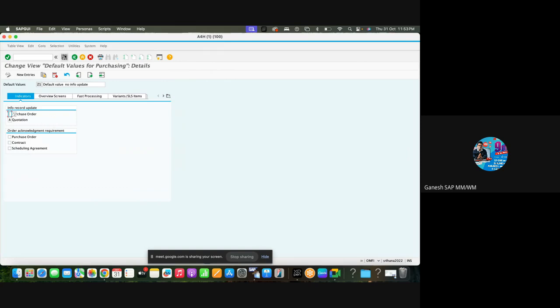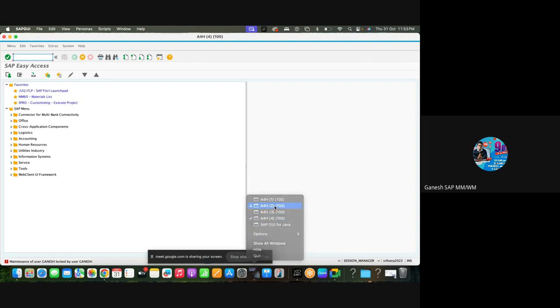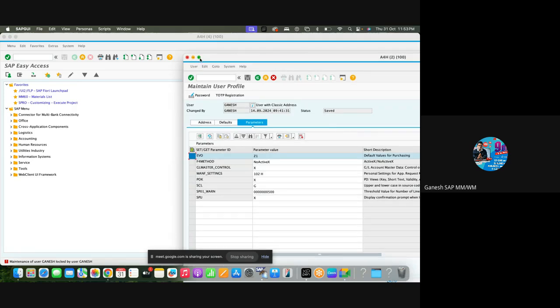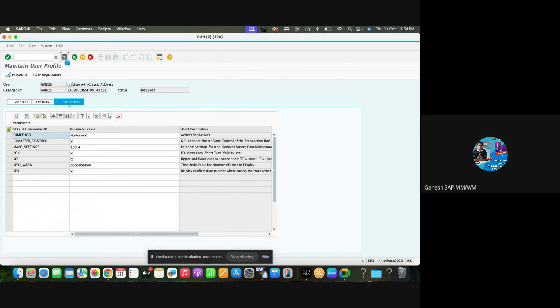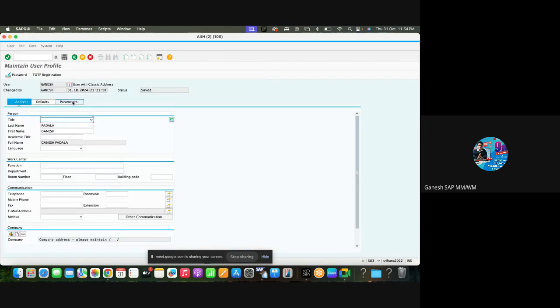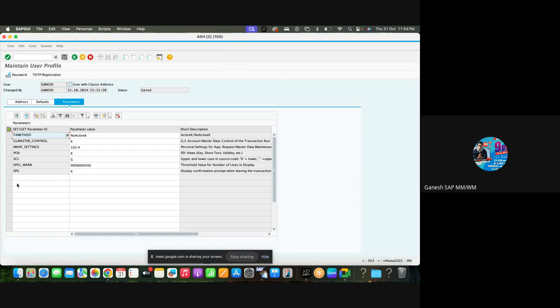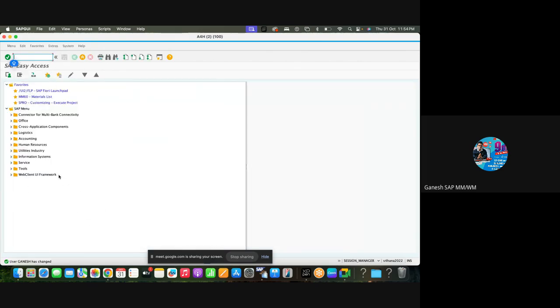This default value should be assigned to all the purchase order creators. You can ask basis team to update all the things. I already opened here, this is SU3, user details. You can maintain for your ID, but if you want to maintain for some 10 purchasing team people, you want to maintain the same value, then you have to inform to basis team, whoever is handling your roles activities. Go to parameters, ask them to maintain EVO, default values for purchasing, and answer is G1, and save.